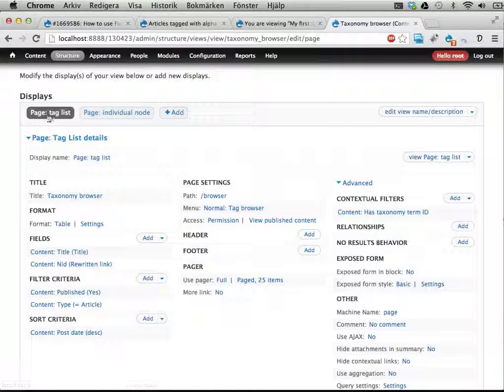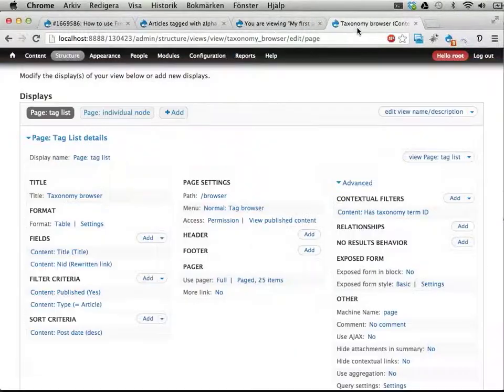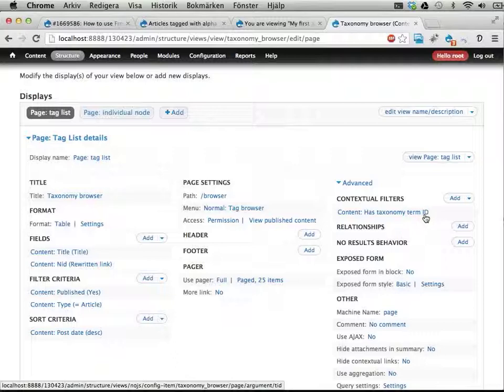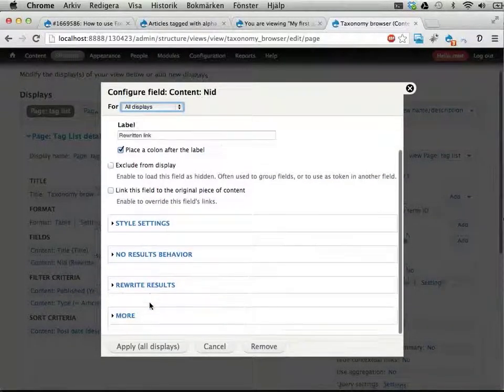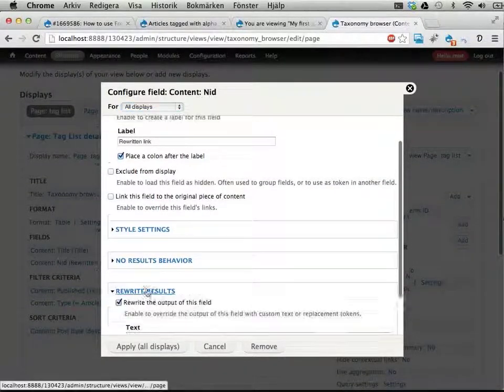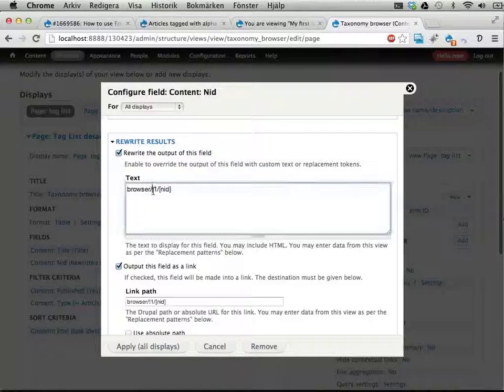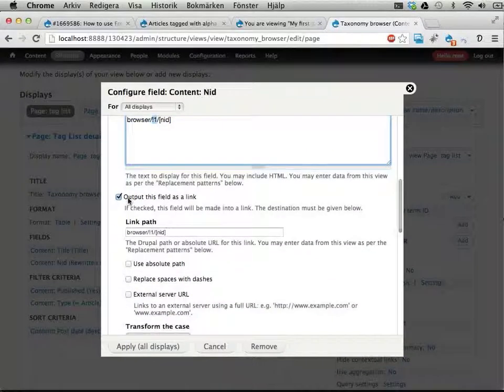The first list, this one here, is created just by using a contextual filter, has taxonomy term ID. I'm reducing duplicates right now, but you probably don't need that on your site. I have the title, I have a need field here, and that is rewritten. This is just the text, browser slash, and then it takes the argument, the raw argument, first argument, and then the node ID. And it also creates this as a link.